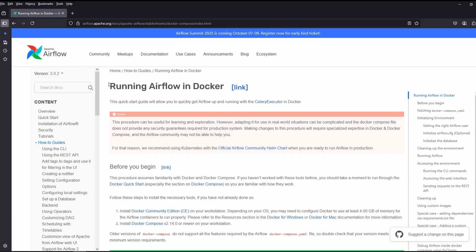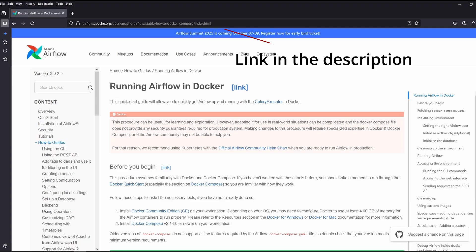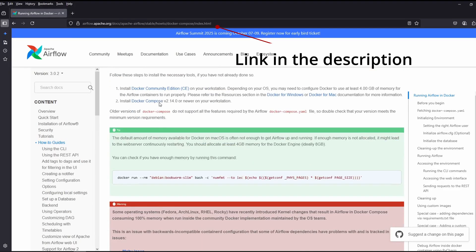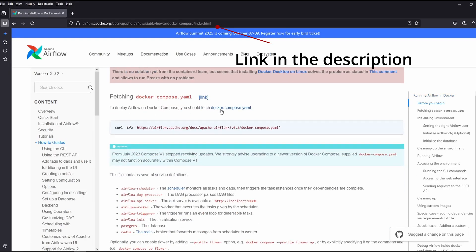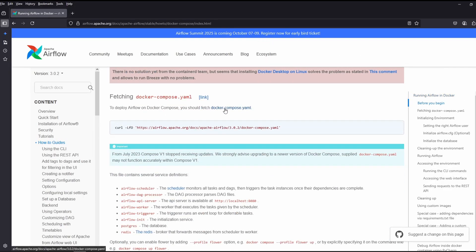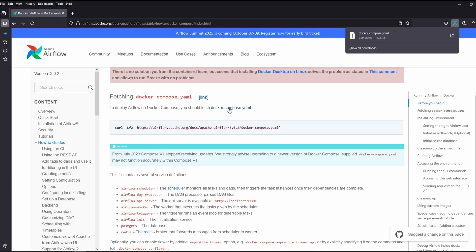Click on this link and scroll down. And you should see a link as docker-compose.yaml. Click on it and your download will start.